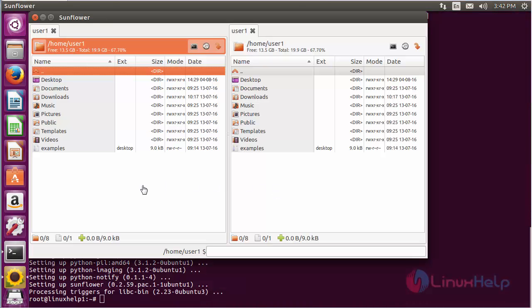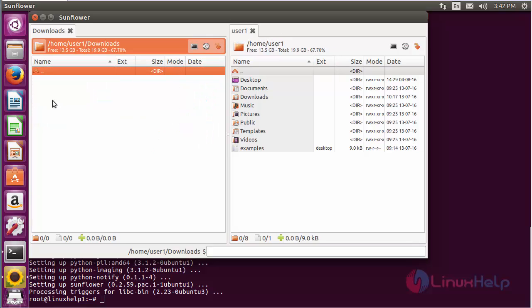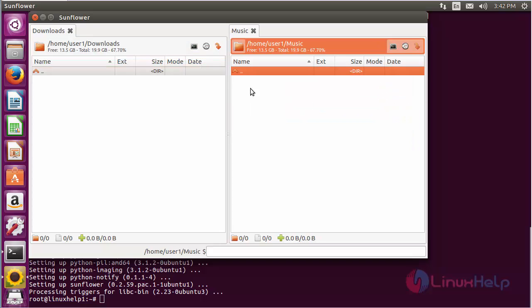Here you can see the Sunflower highly customizable file manager has been opened. It is a twin panel file manager. You can perform tasks in both panels separately, and you can also add plugins for doing extra processes.